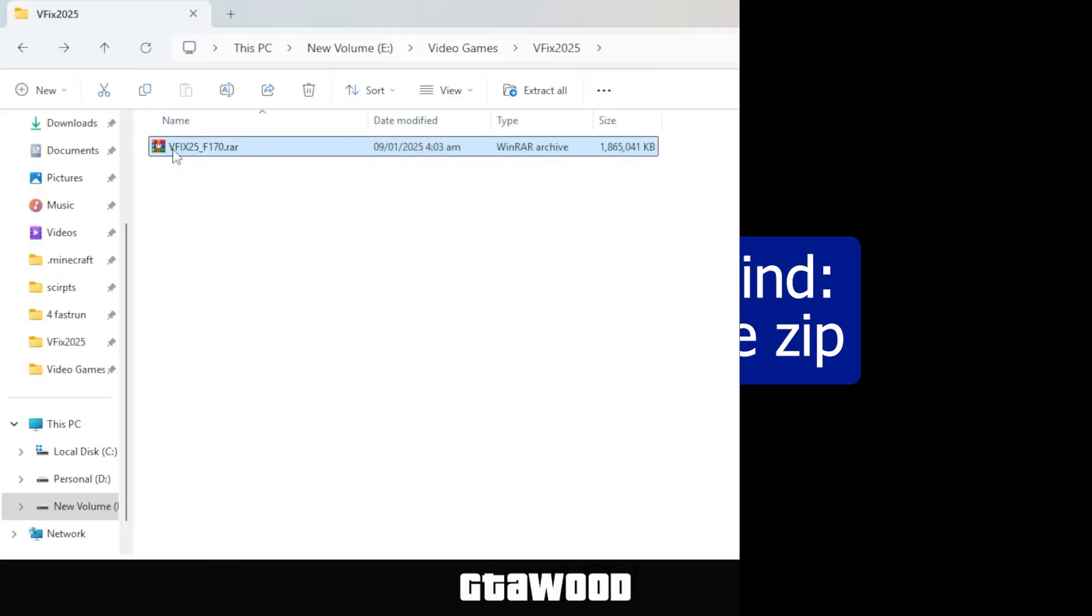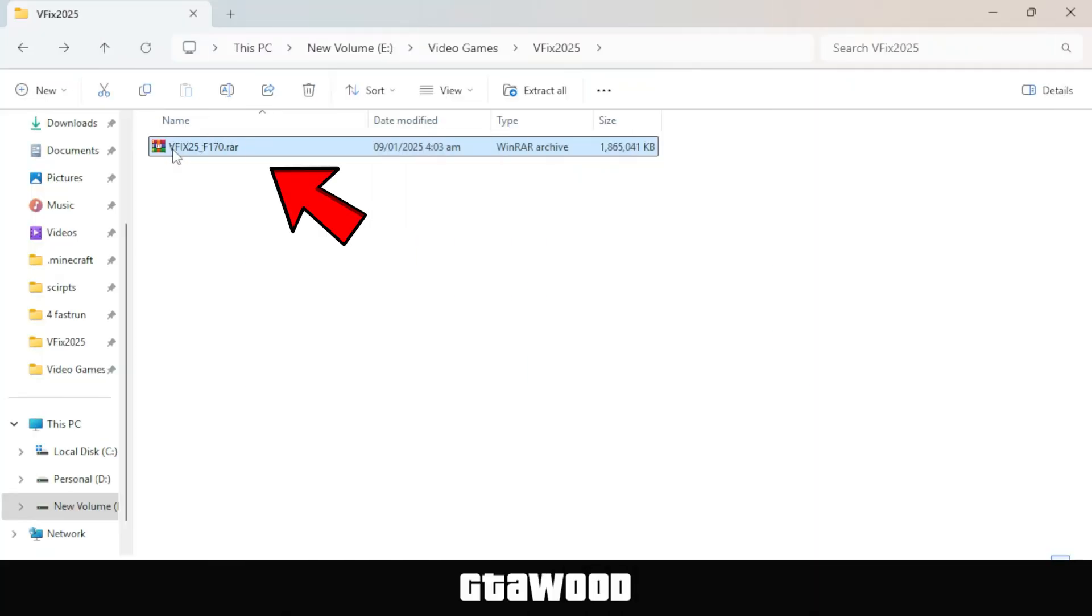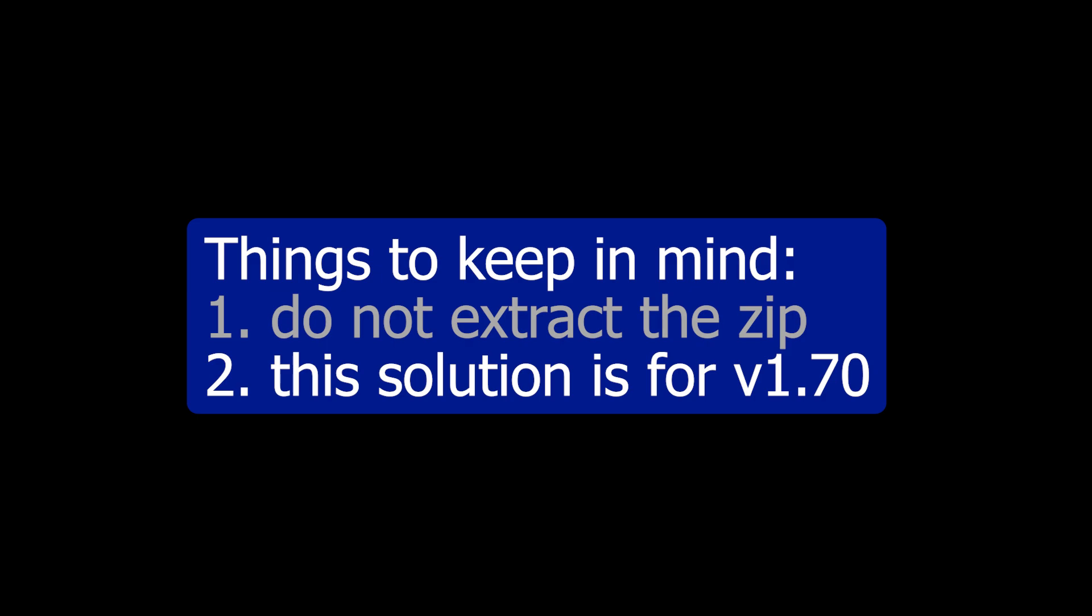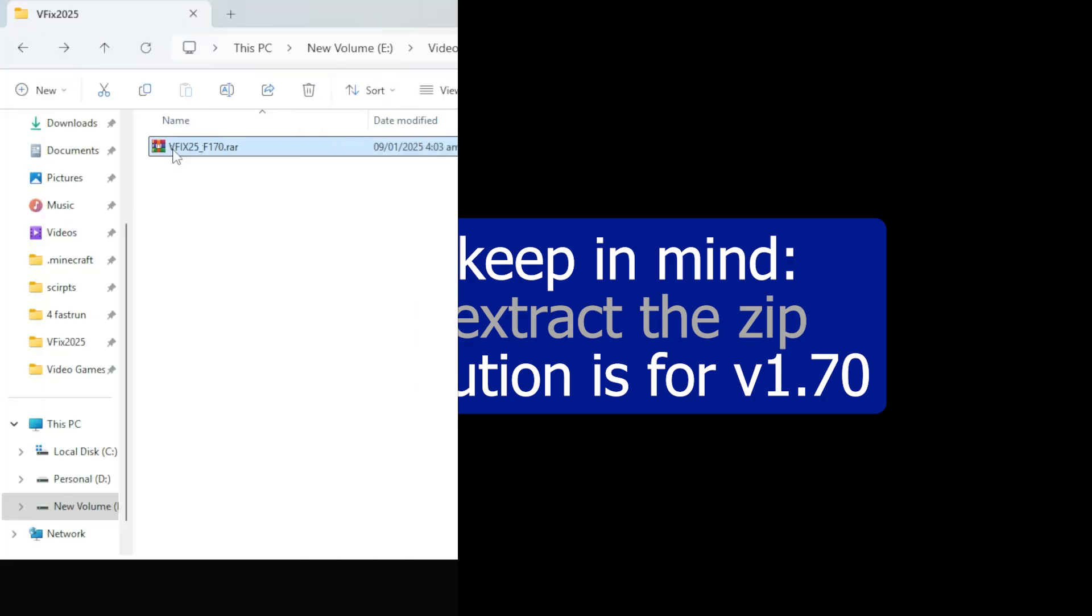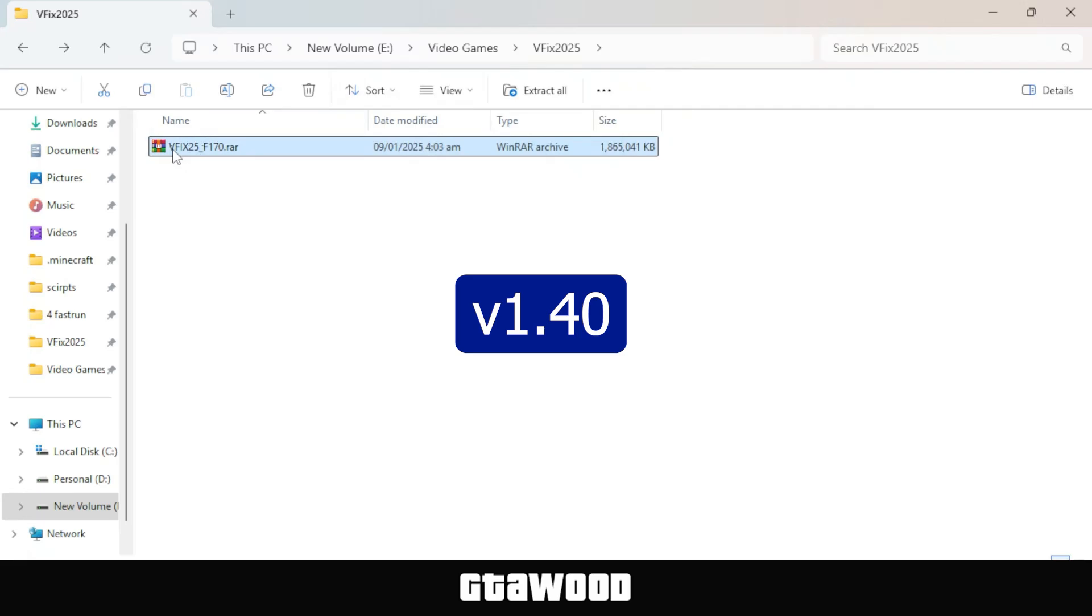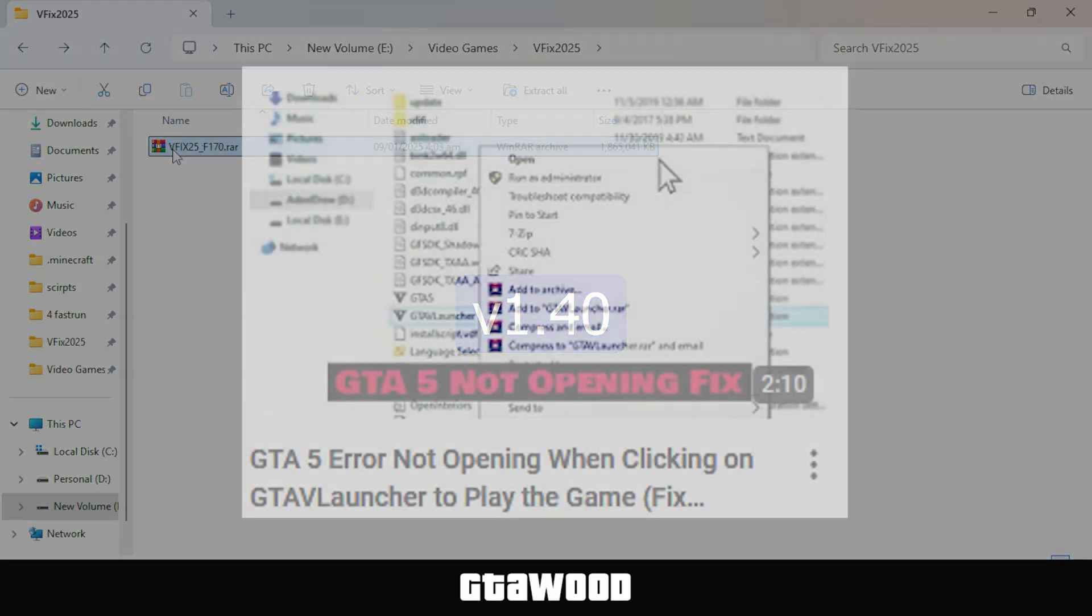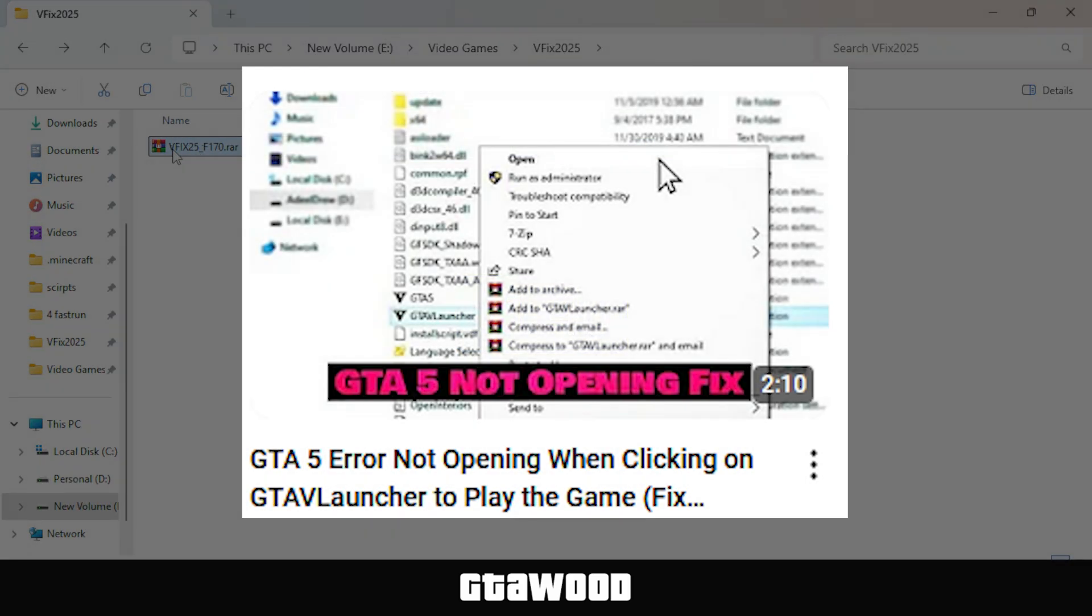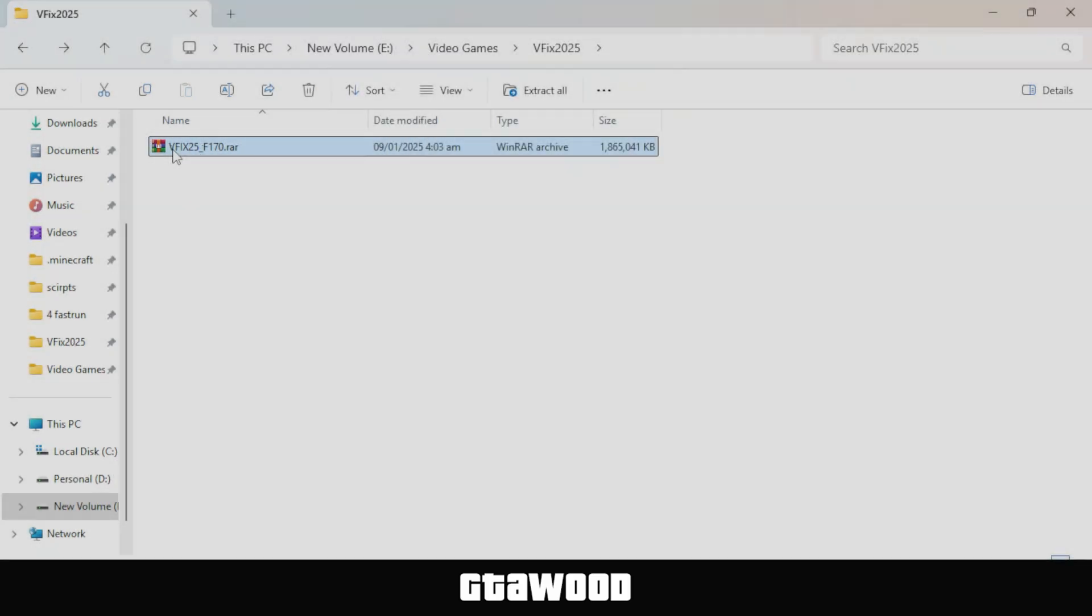Number two, this solution is for those who have the latest version of GTA V. If you have a very old version of GTA V, like 1.40, I will leave a different video on this topic to help fix your game problems. Now, back to the installation.